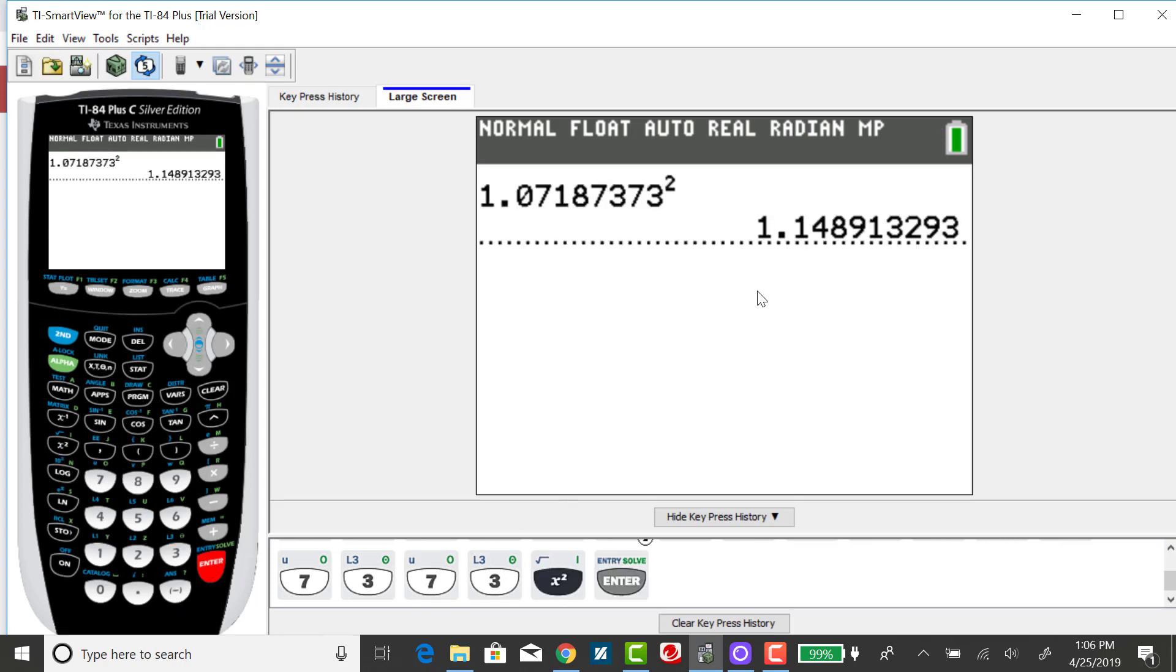So the variance for this particular problem, rounding to two decimal places, would be 1.15.